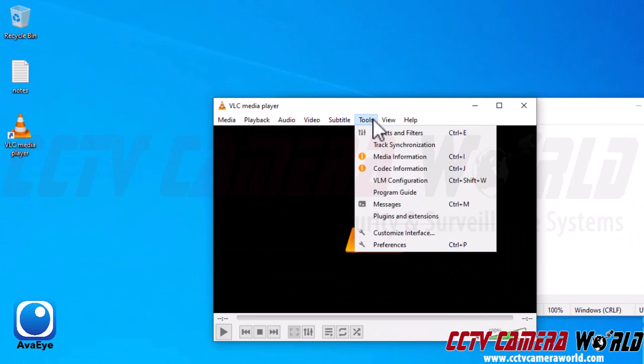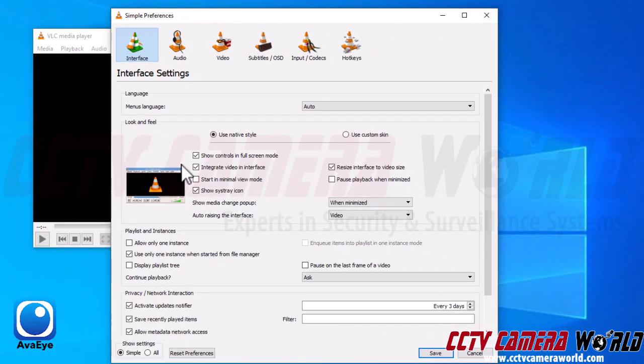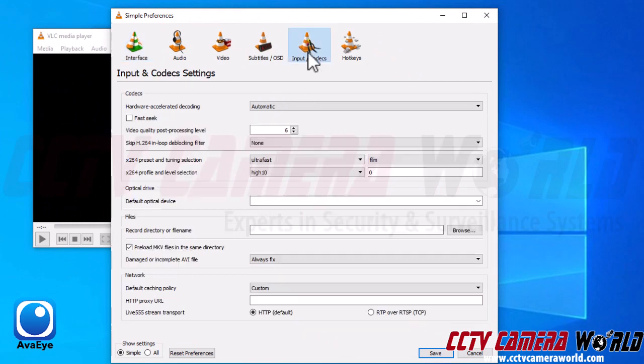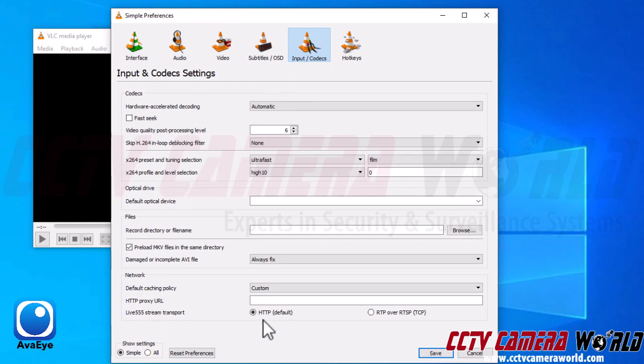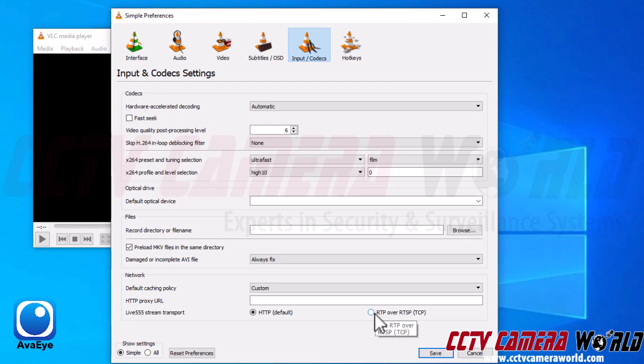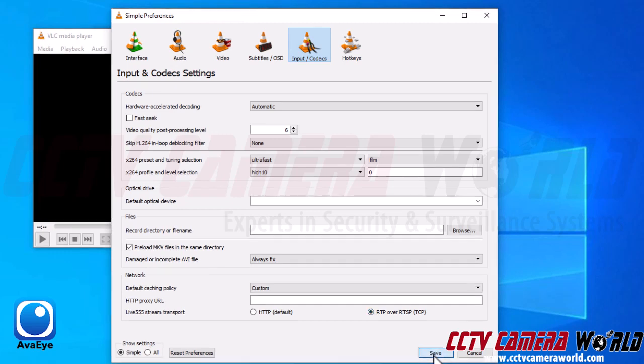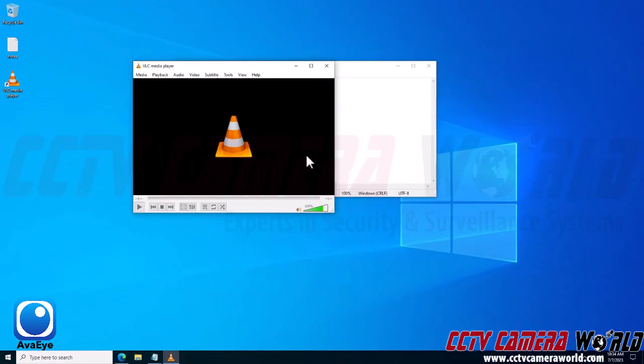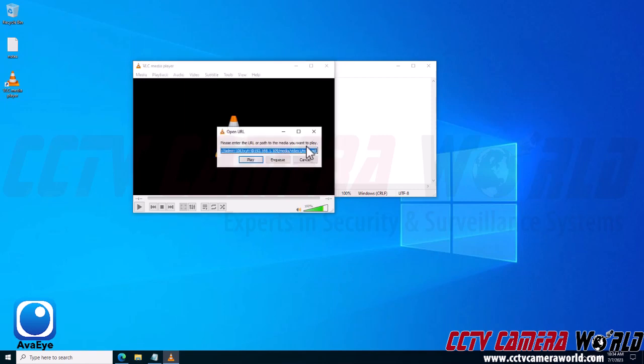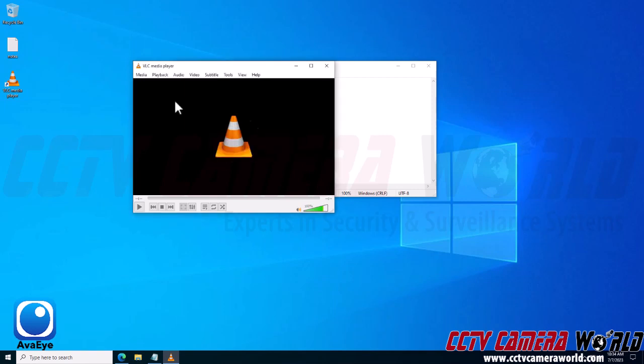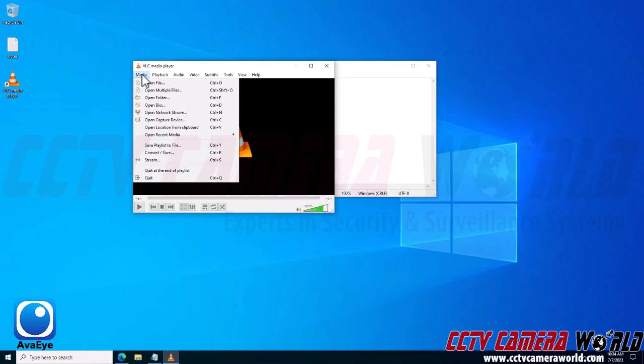So I'm going to stop this stream, go into the Tools option within VLC media player, and then open the Preferences. After I open the preferences, I need to go to the Input and Codecs tab. And then at the bottom, there will be Live555 stream transport. I need to switch it from the default HTTP setting to the RTP over RTSP (TCP) setting. So I'm going to click that, click Save.